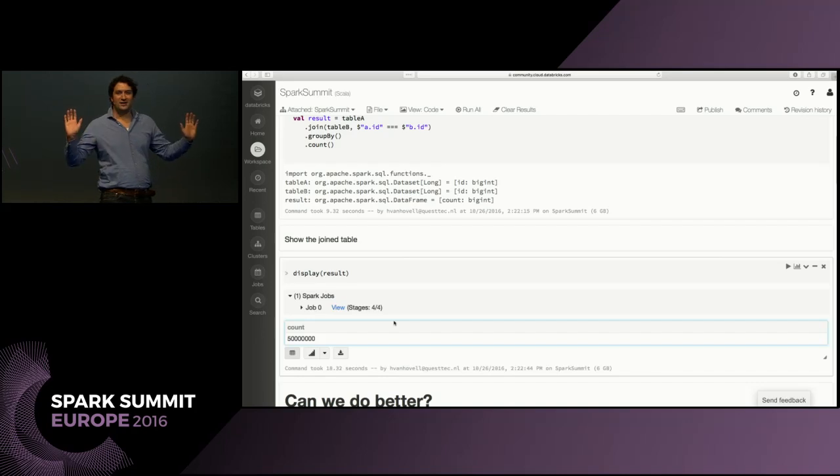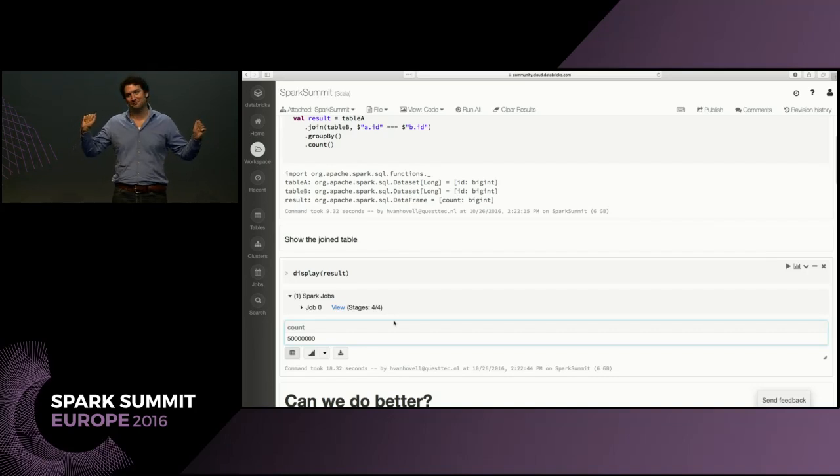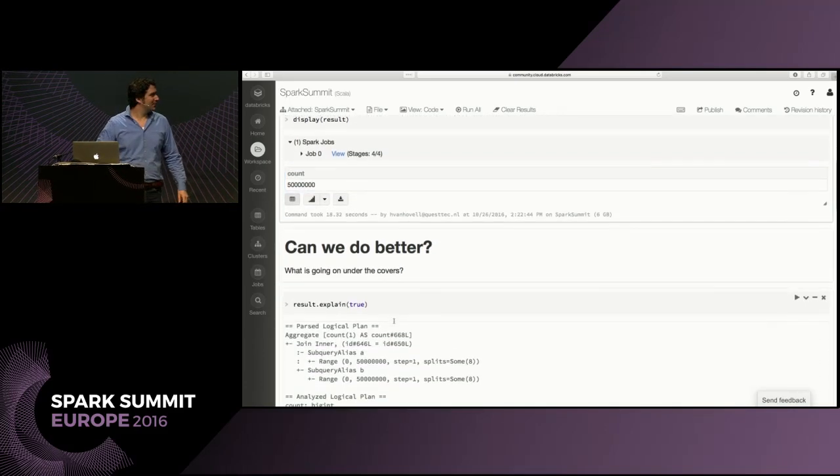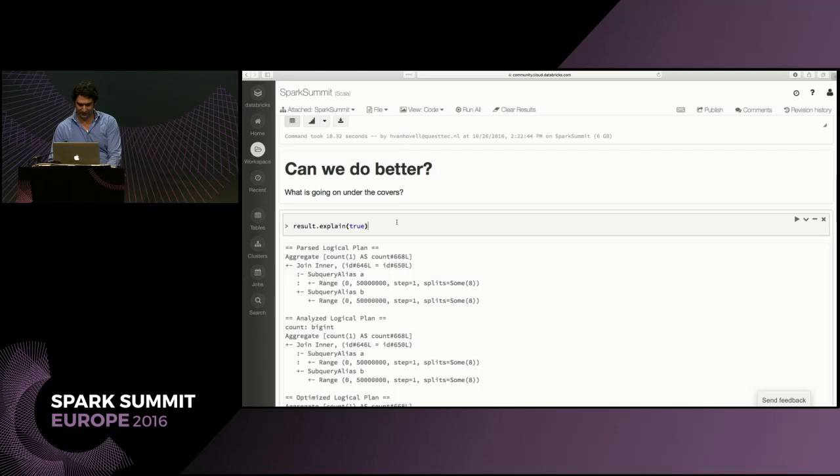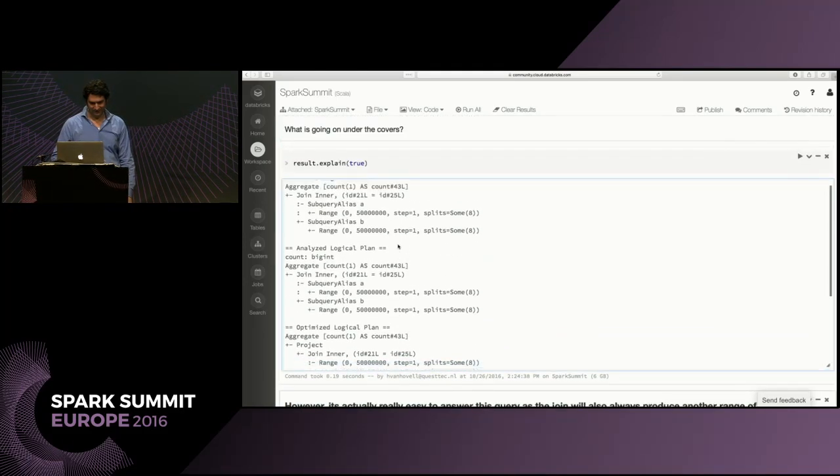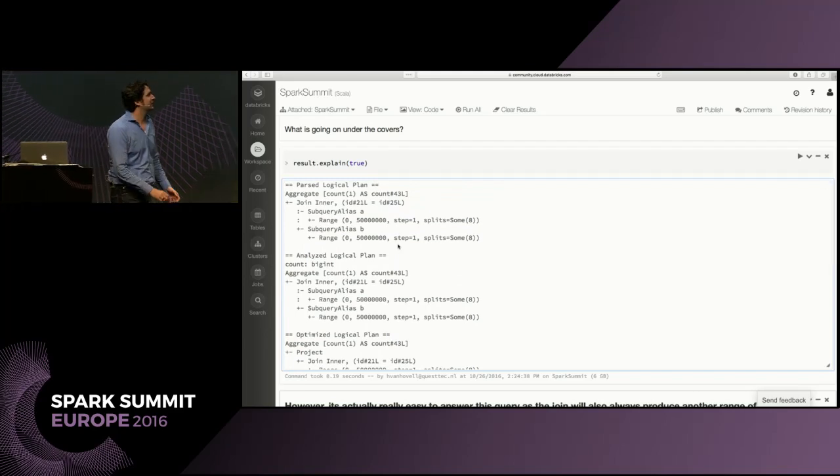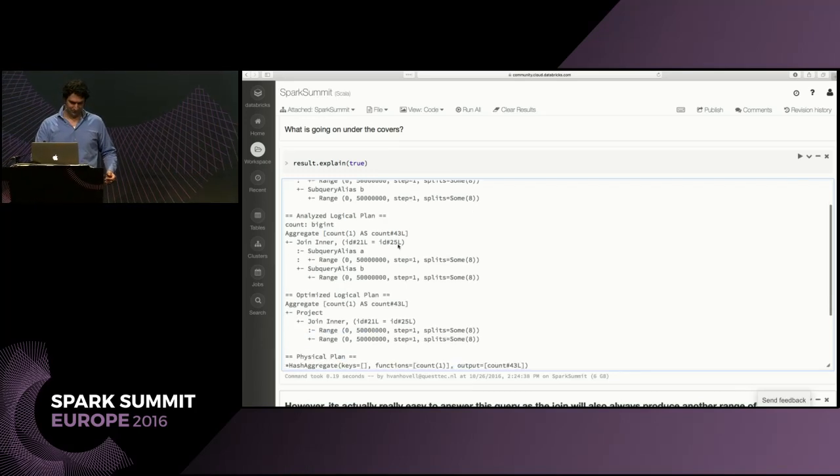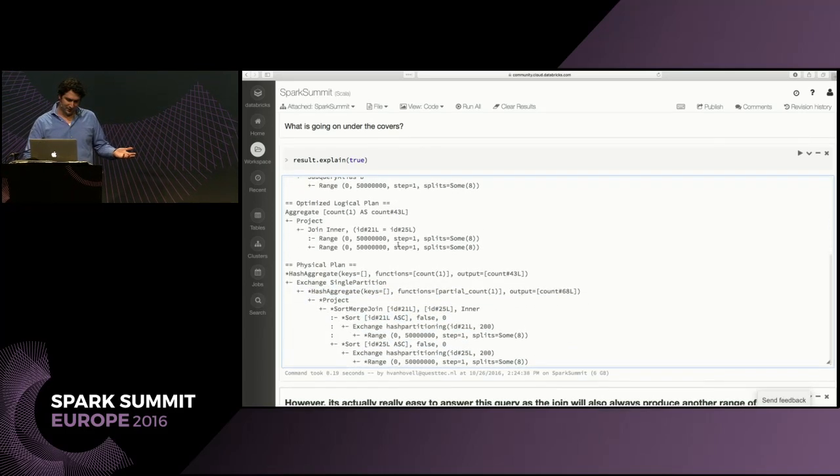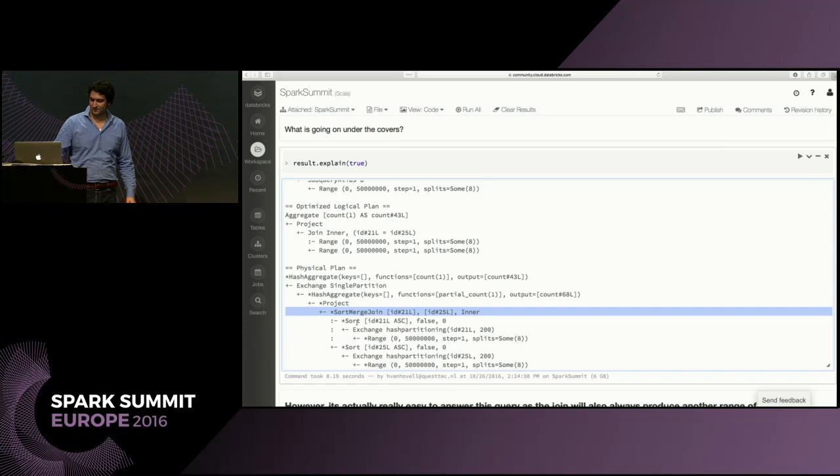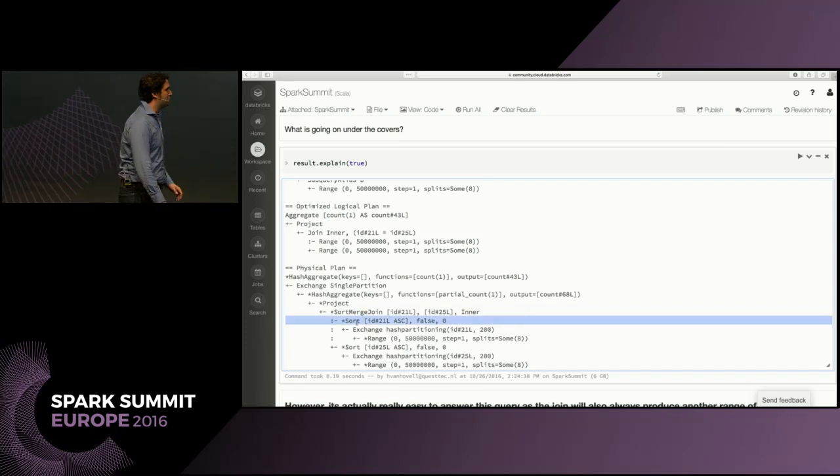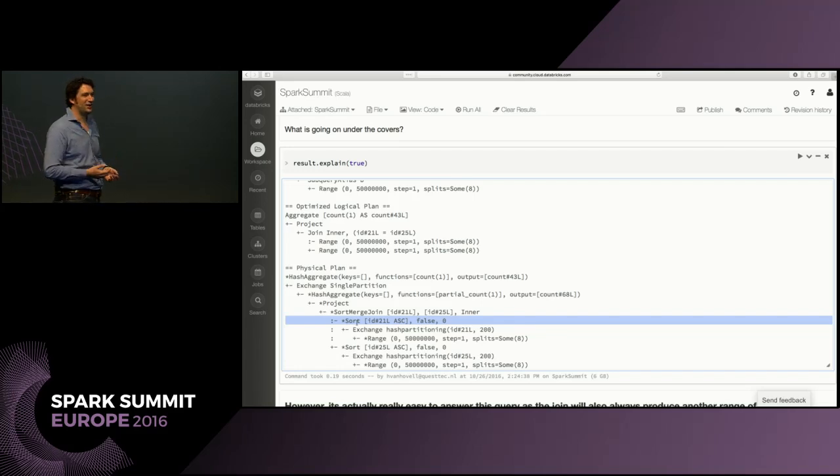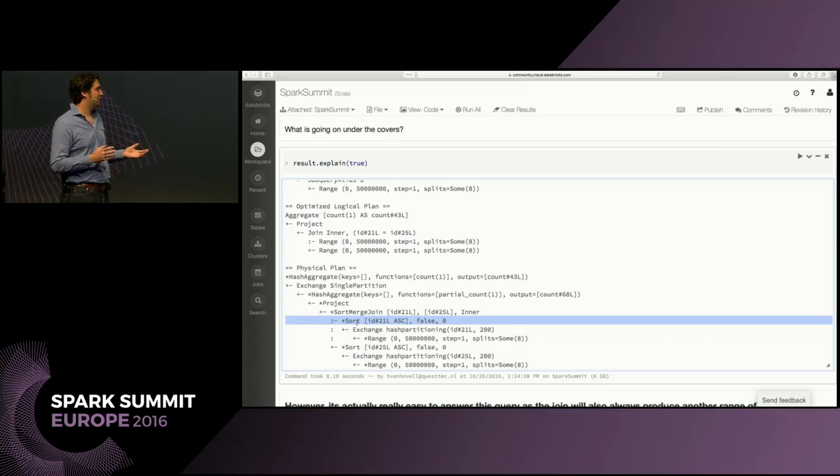Does anybody have an idea how we can do better? So I just showed you the plan, right? This is another way of getting to the logical plan. This is the textual representation of the same plan. But doing a sort and exchange, those are among the most expensive operations you can do in Spark. So prevent them at all costs. But how can we prevent them in this case? We cannot really do a broadcast join because the tables are too big. So we need to find another way to prevent actually those sorts and exchange from happening.